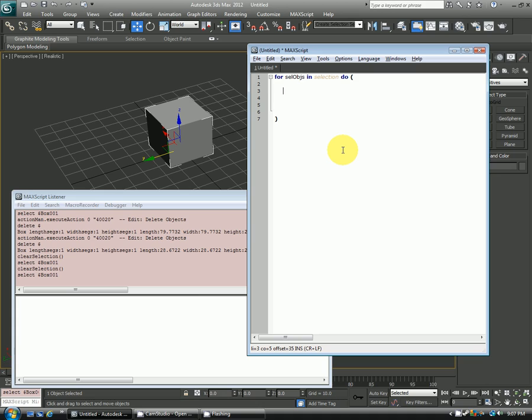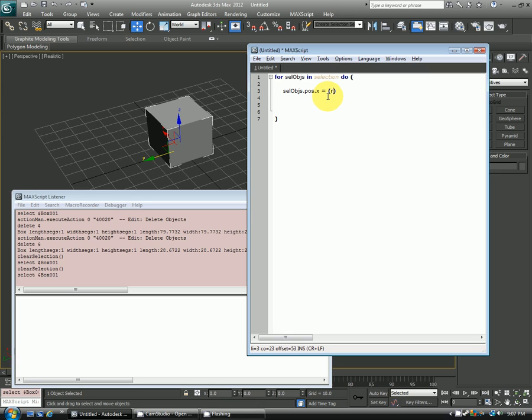In there we'll say 'selobj', which this variable here has to match this one up here. And then we'll say '.position.X equals' - open close bracket again - 'random'. So now this is a random number generator and you need to give it the range that it can randomly generate the numbers from. So I'll say between 0 and 300, pick a number anywhere between 0 and 300 and have position.X of this selected object be equal to that.